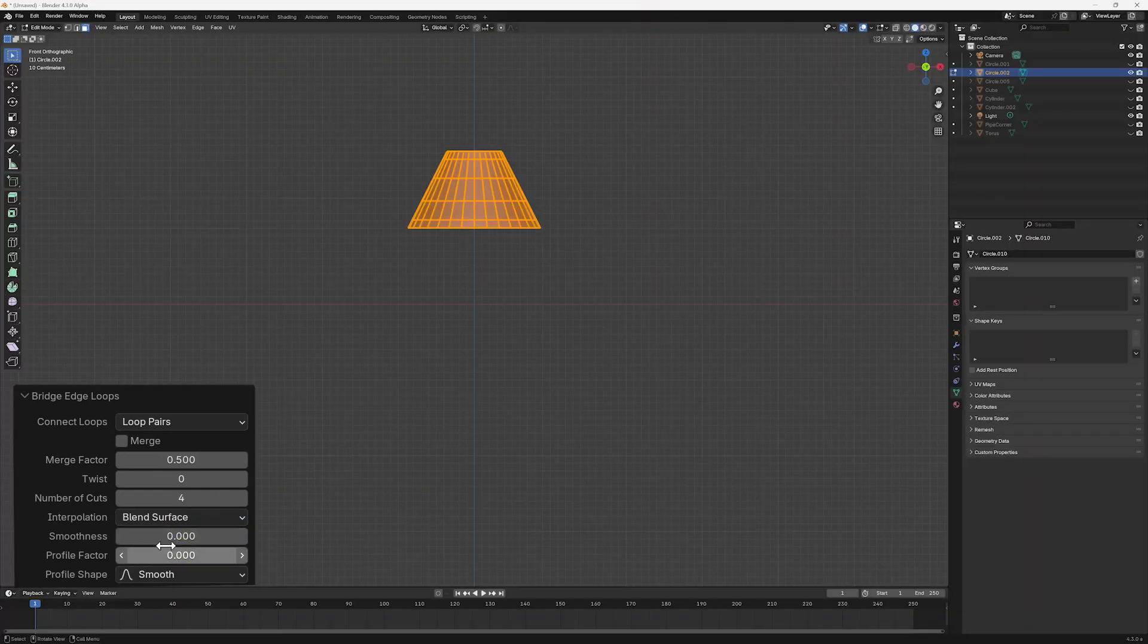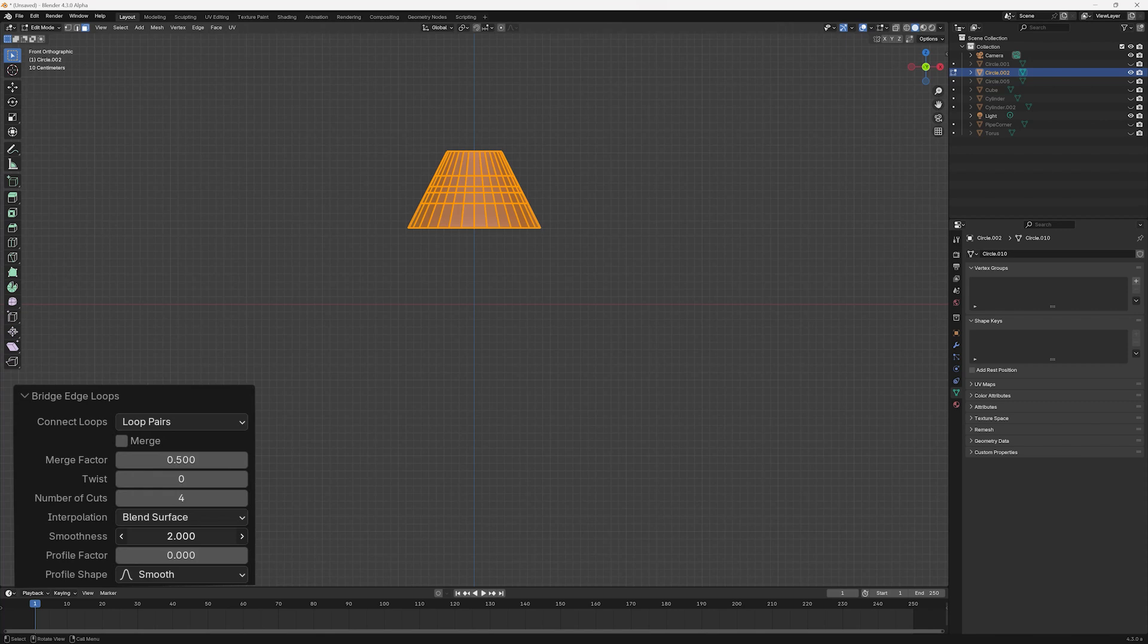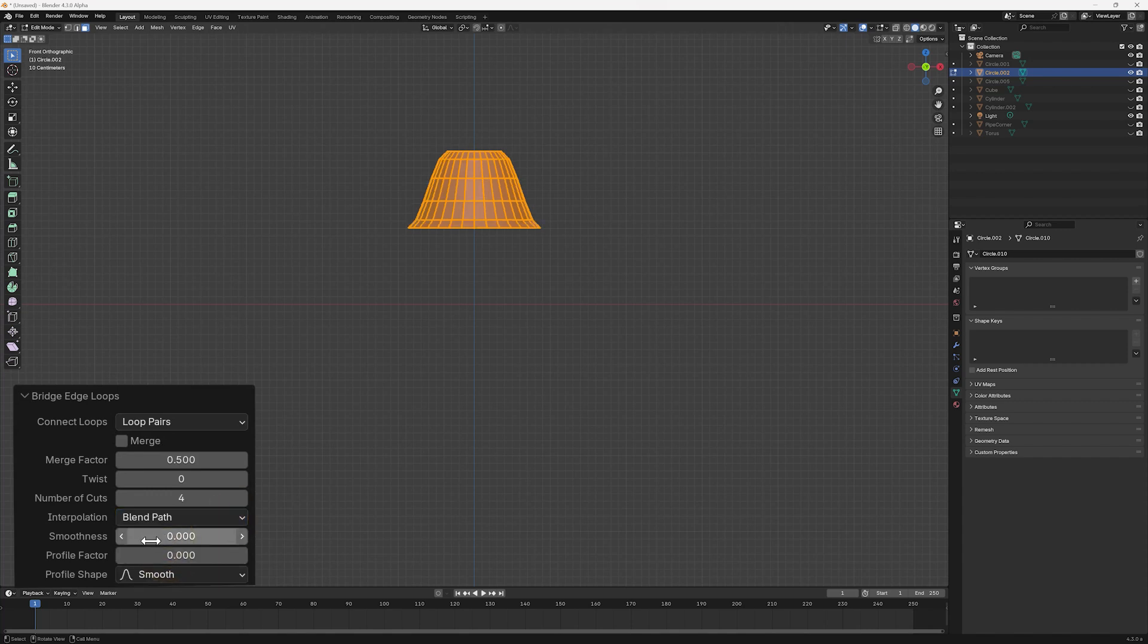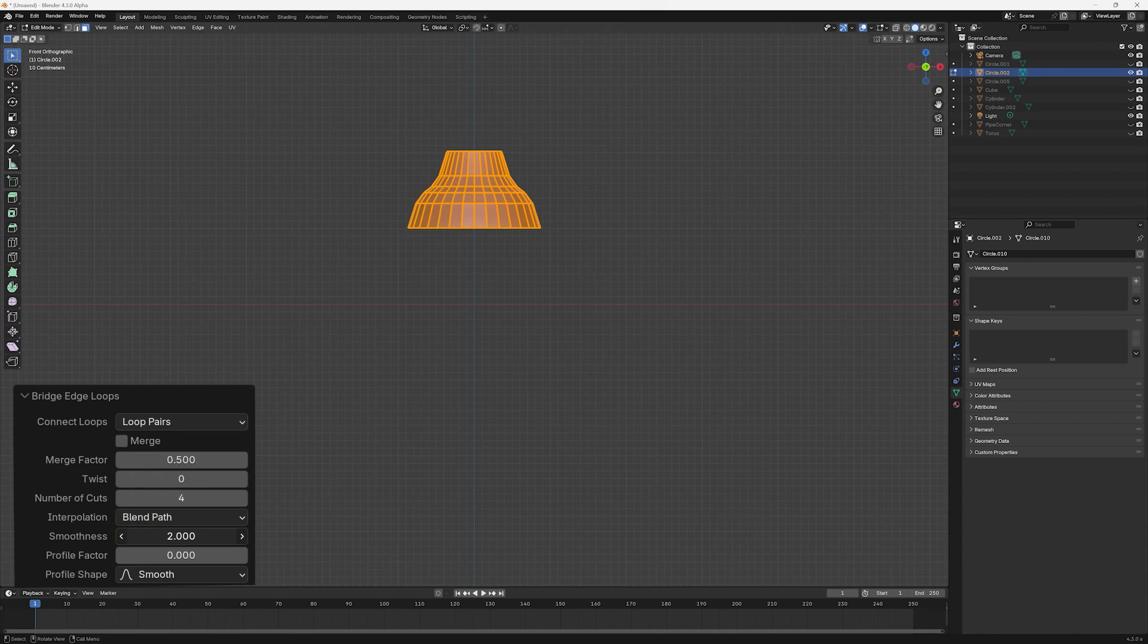Although we've started smoothness at zero, its value can range from zero to two. If we adjust its value for each interpolation option, we'll see that the smoothness value has no effect when interpolation is set to Linear. But when interpolation is set to Blend Path, smoothness moves the loop cuts, and this in turn changes the bridging faces profile.